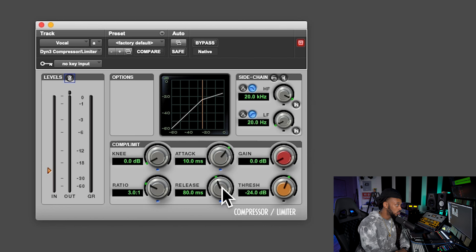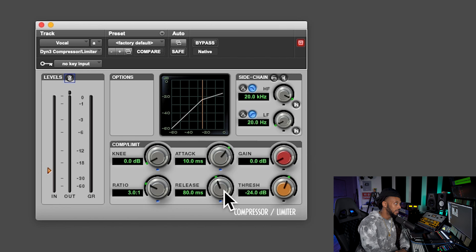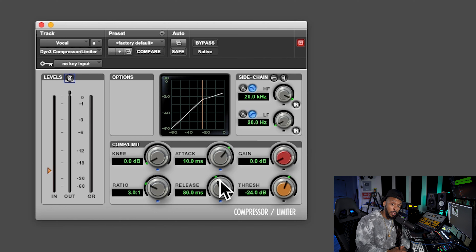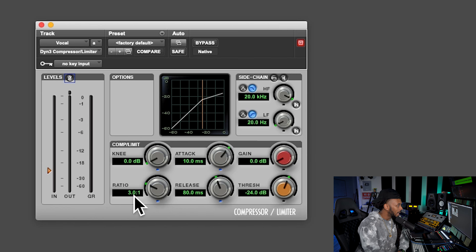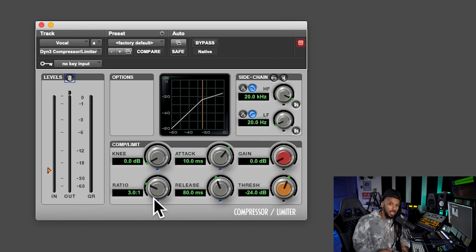Now let's go to attack time. Attack is how long after the signal has exceeded the threshold it takes for that signal to become fully compressed. Once the signal recedes from the threshold, the release time determines how long the compressor will take to release the compression and let the signal go back to its normal state.